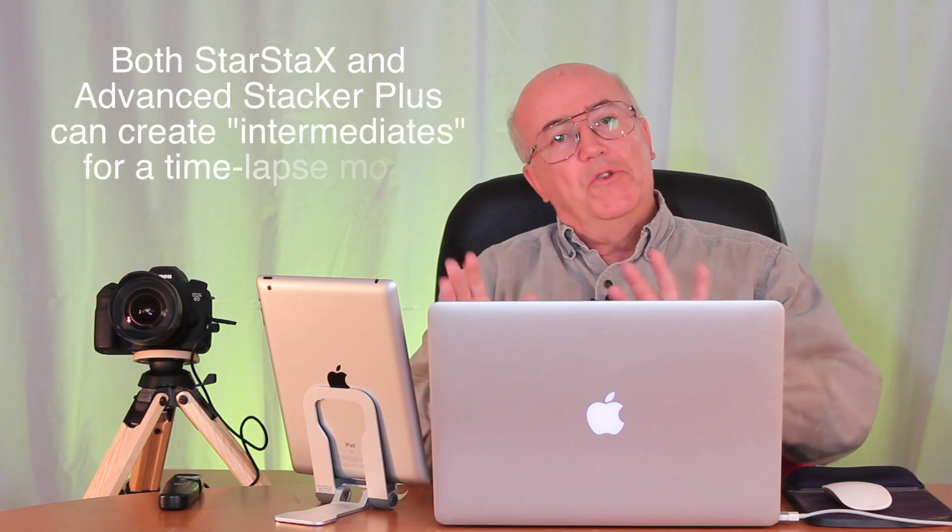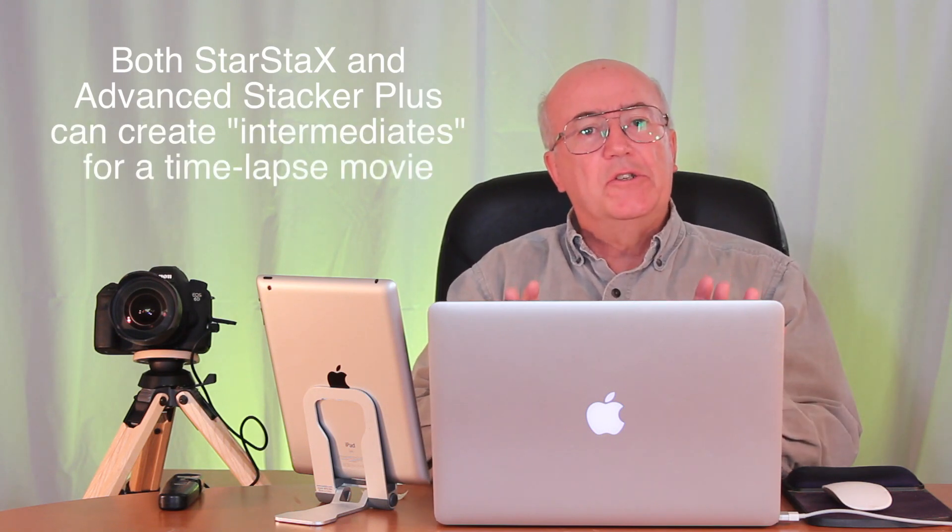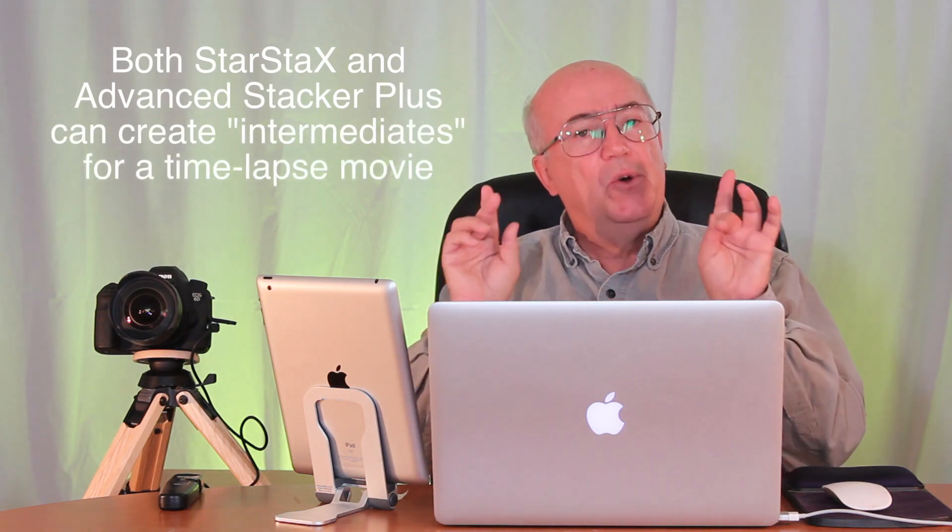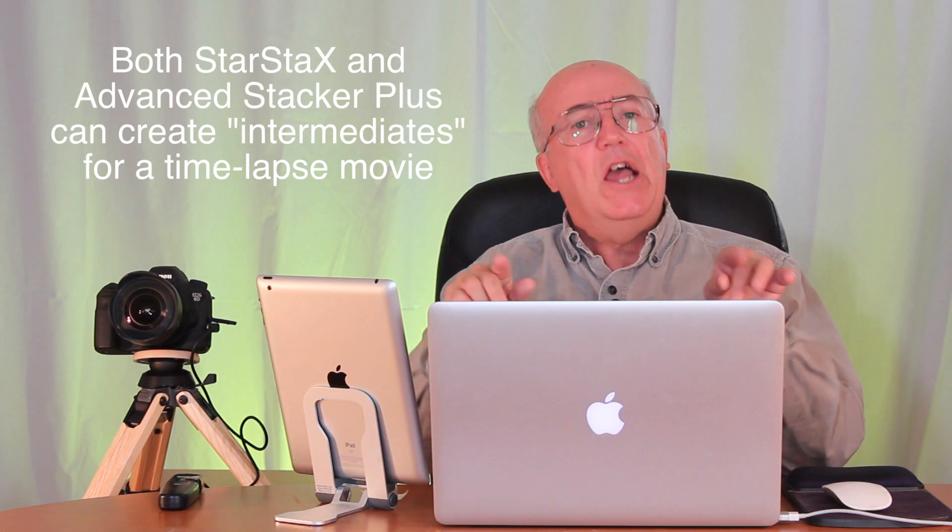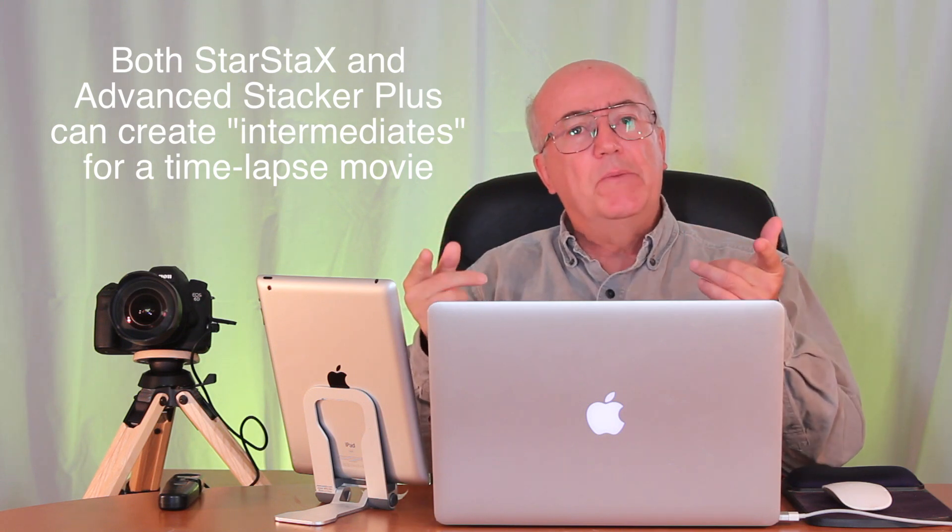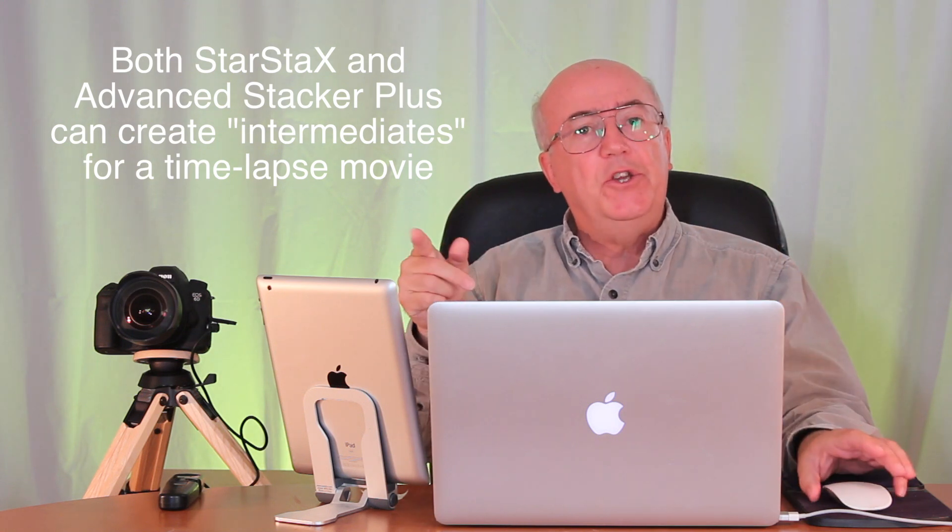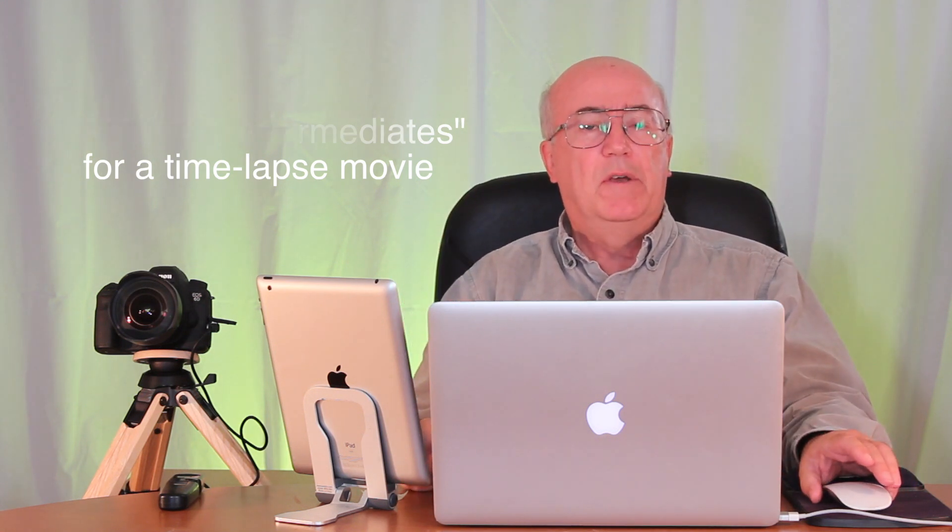However that's a single still image. Both StarStacks and the stacker actions can also take those same frames and turn them into frames that you can use to make a time-lapse movie. So let's look at that process.